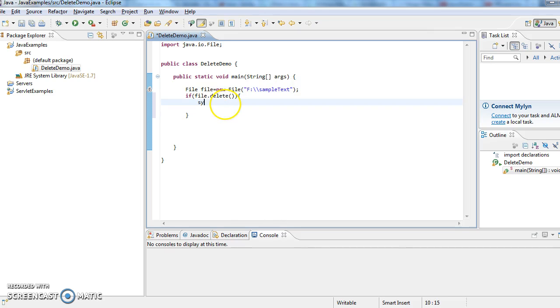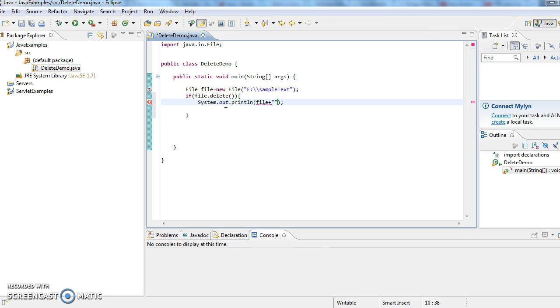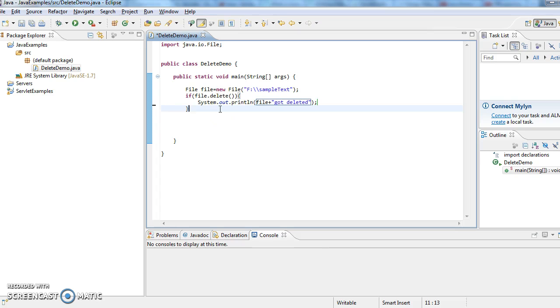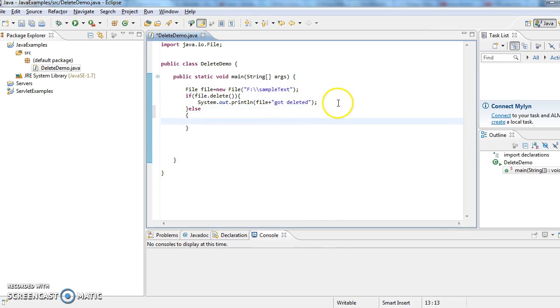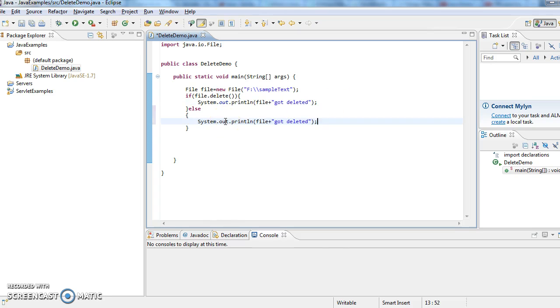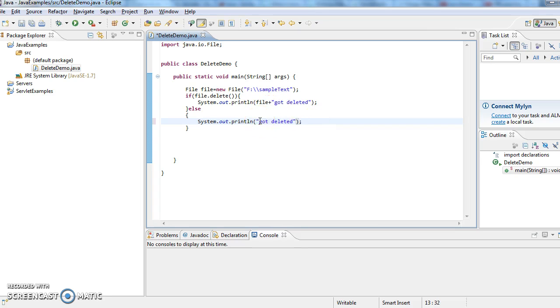So now what I am doing is I am printing a sysout. I am printing file got deleted, else file not deleted.